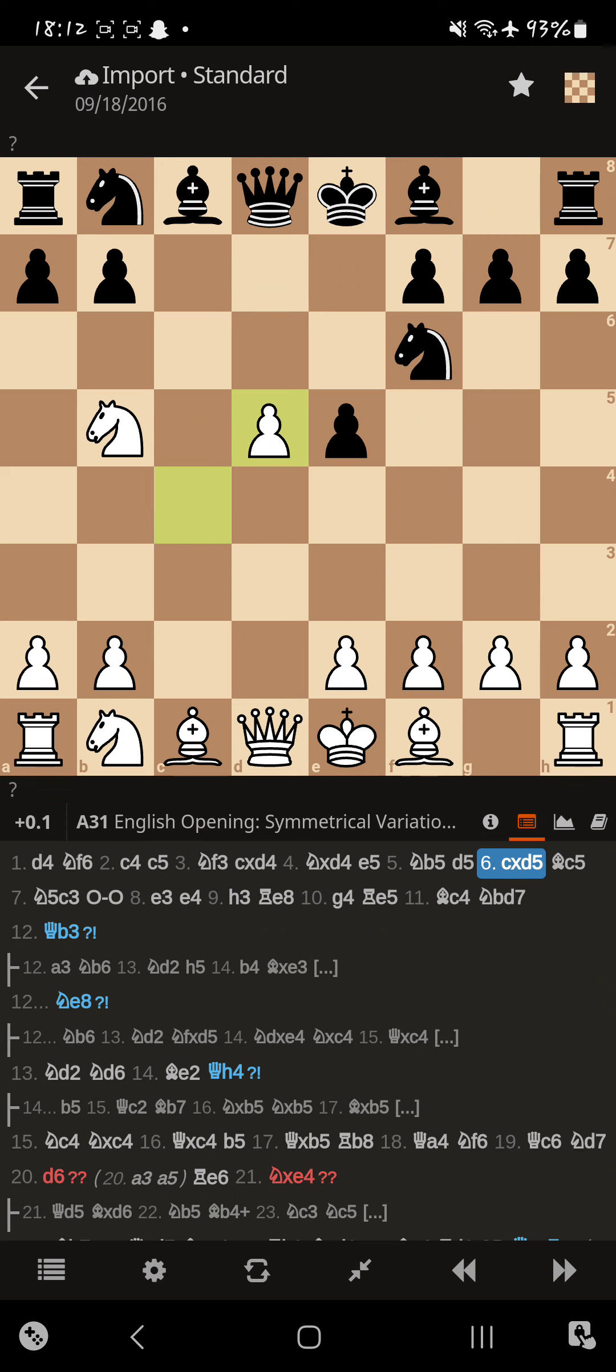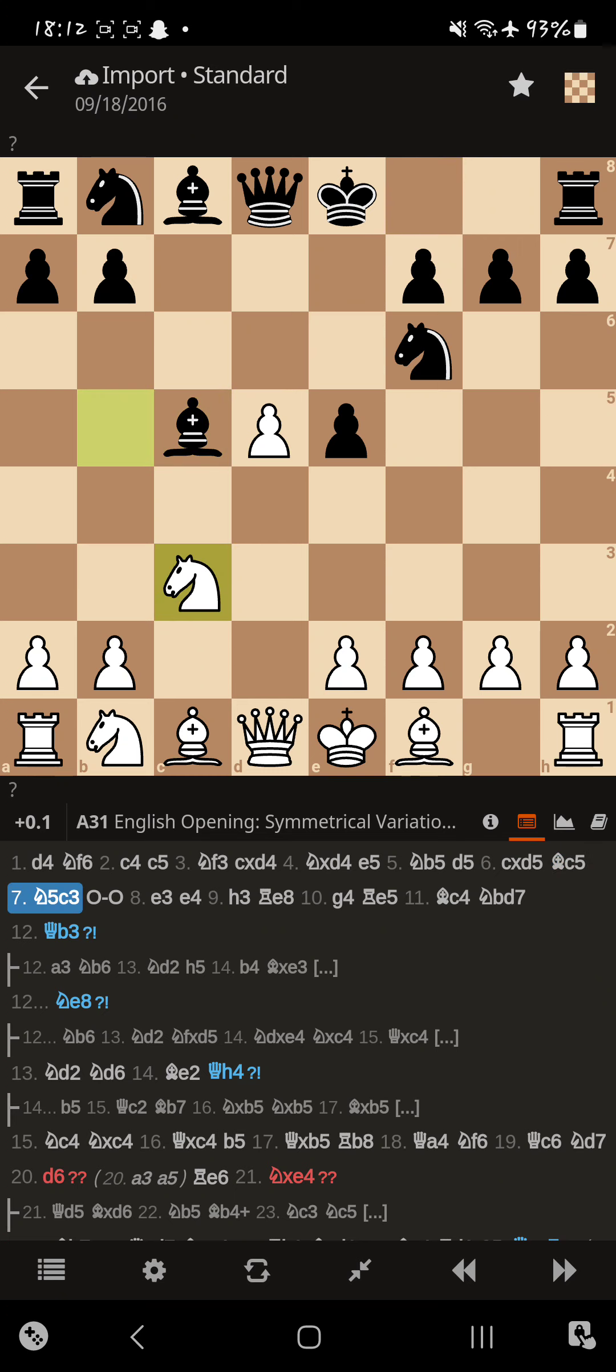Magnus is like, alright, I'm up for the challenge. And then Buddy just develops bishop. Doesn't even try to take back with the knight or the queen. So Magnus goes back, defending the pawn. And now Buddy castles.